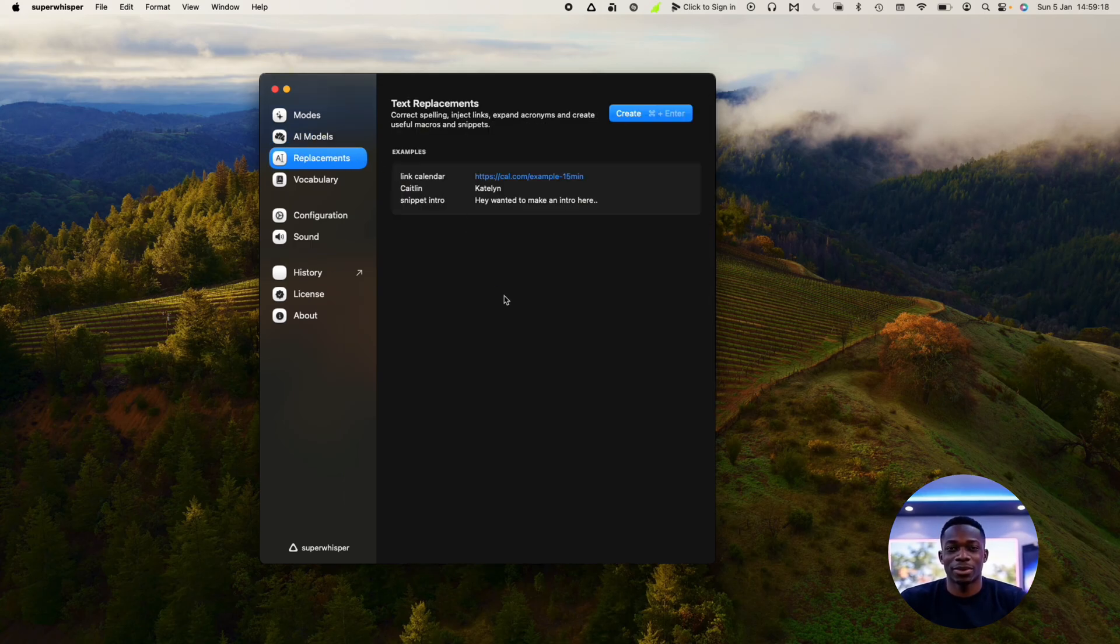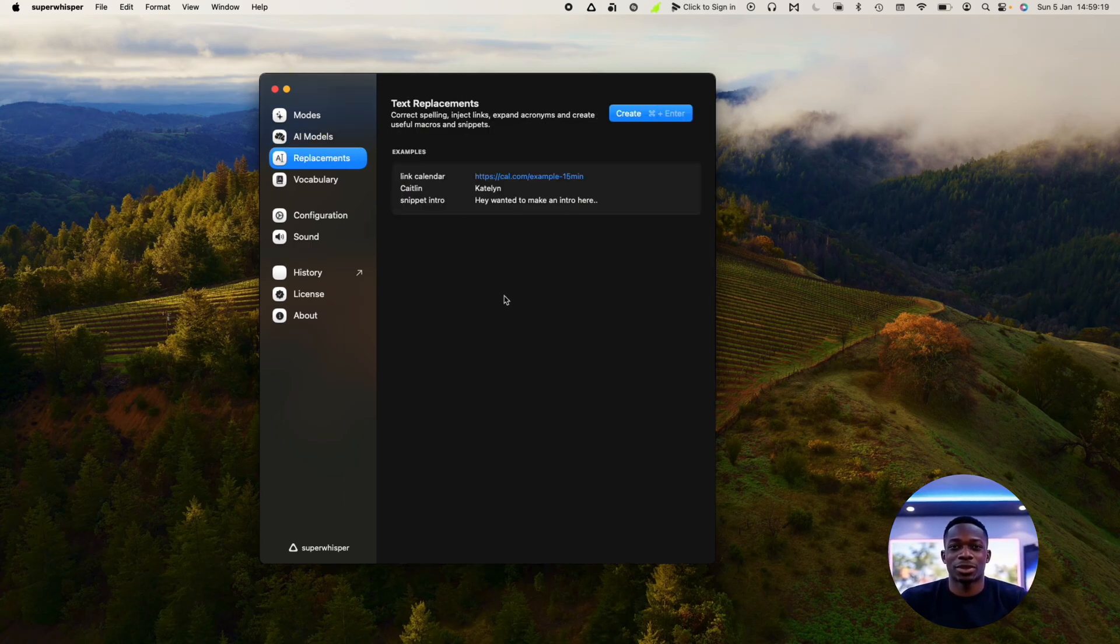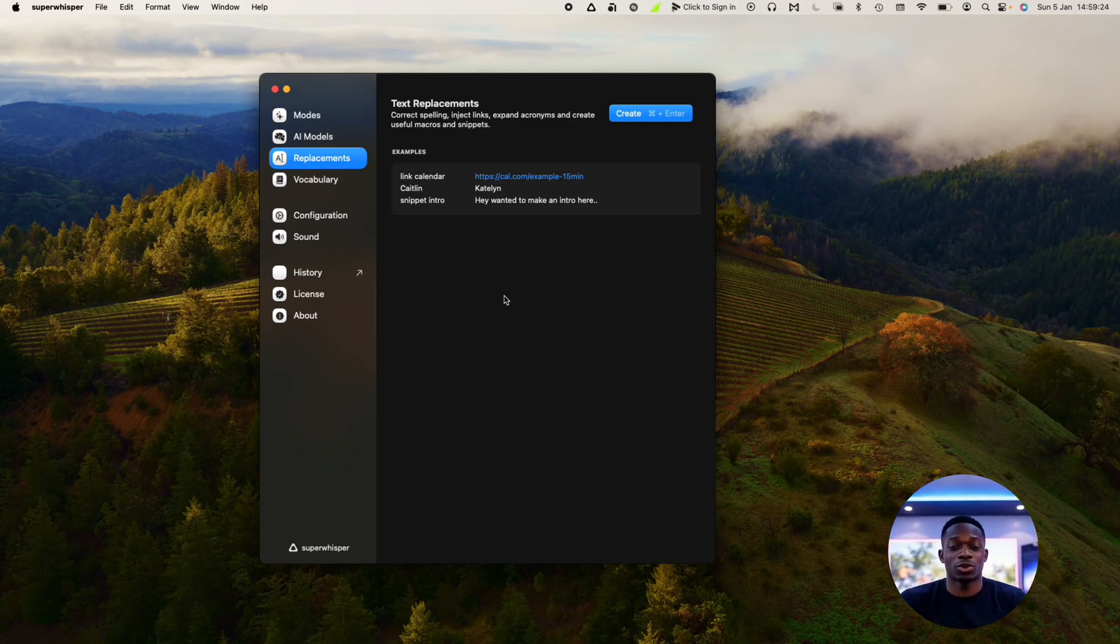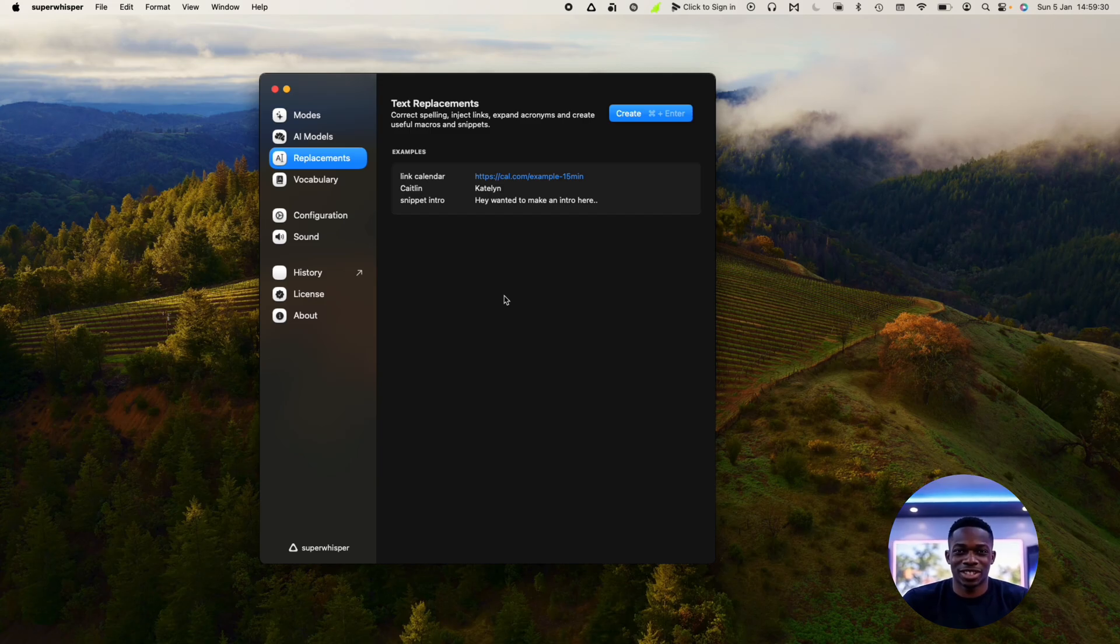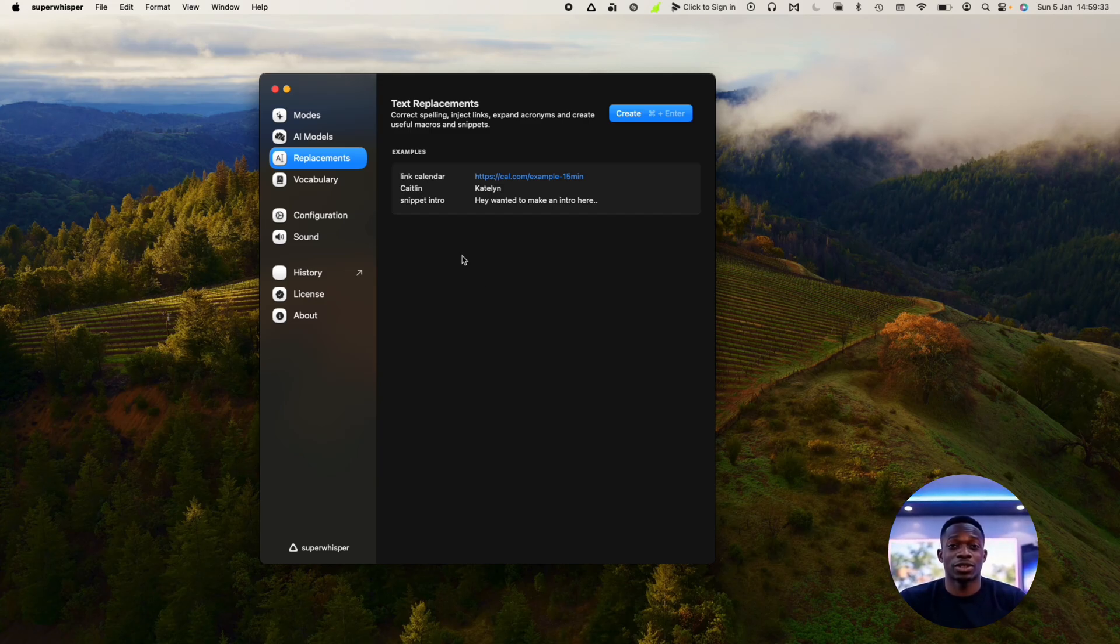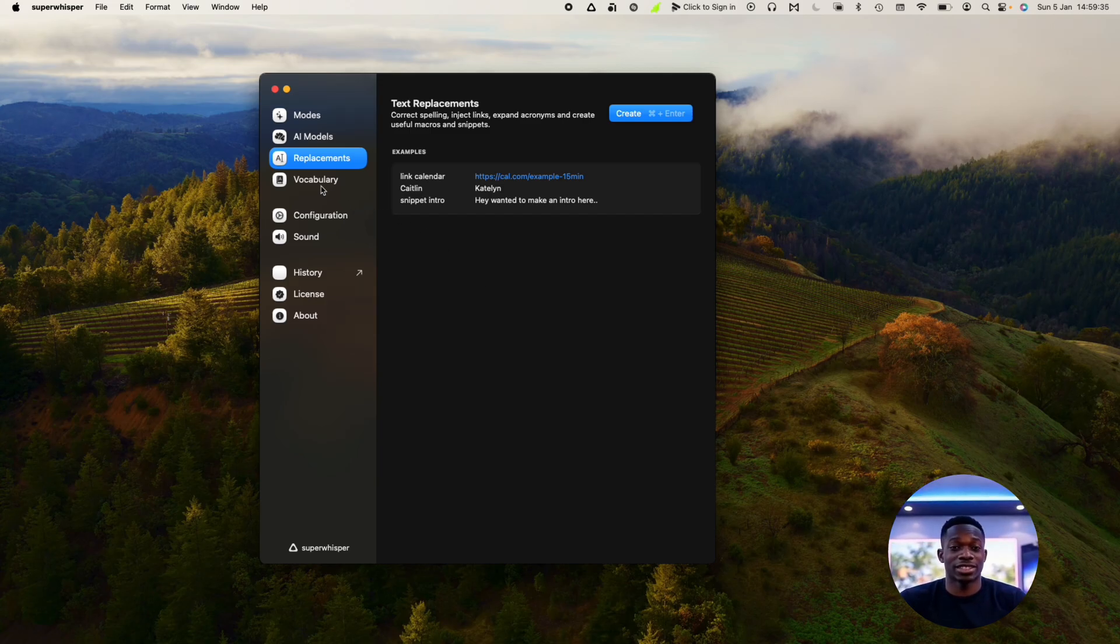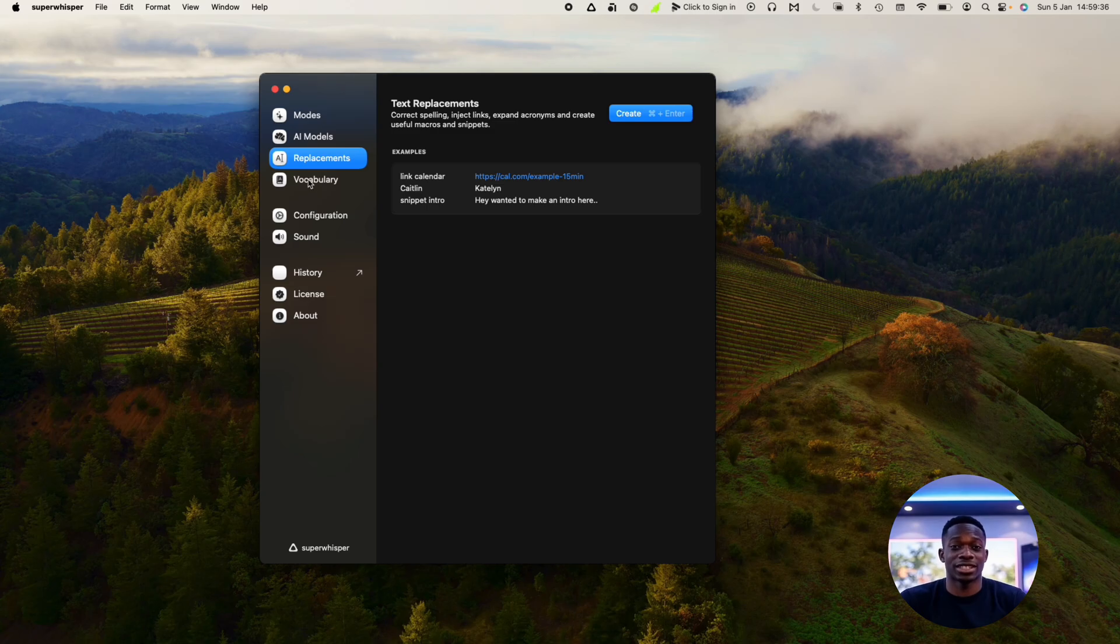It has the capacity for text replacements, which is something you may be familiar with if you have an iPhone or potentially an Android, where you can just type in a few letters and then it will auto correct into a link or an email. So you don't have to keep typing out a long email or any long bit of text consistently.